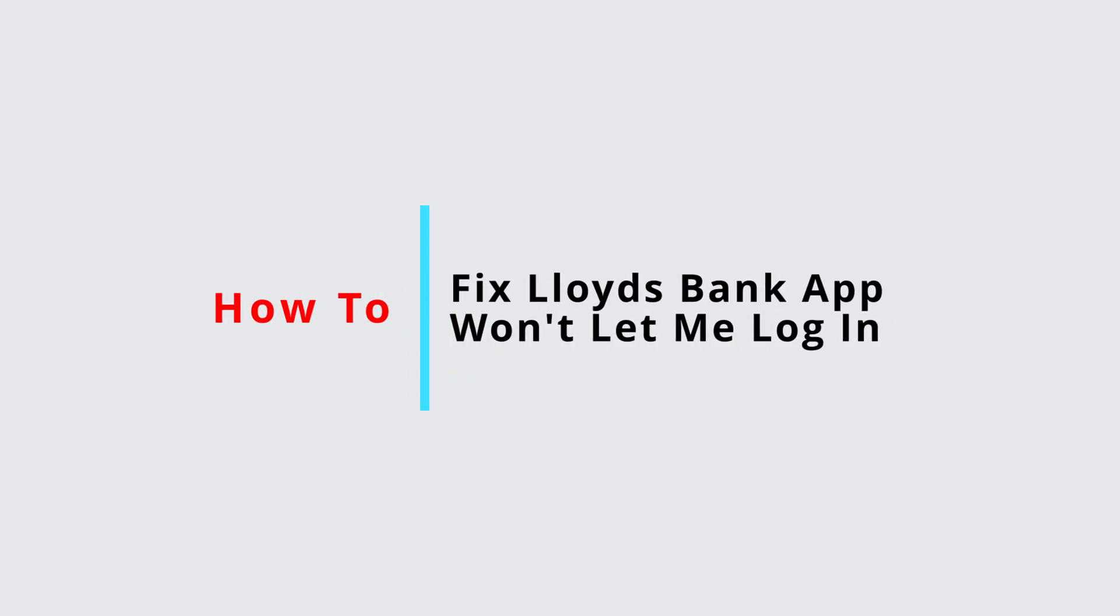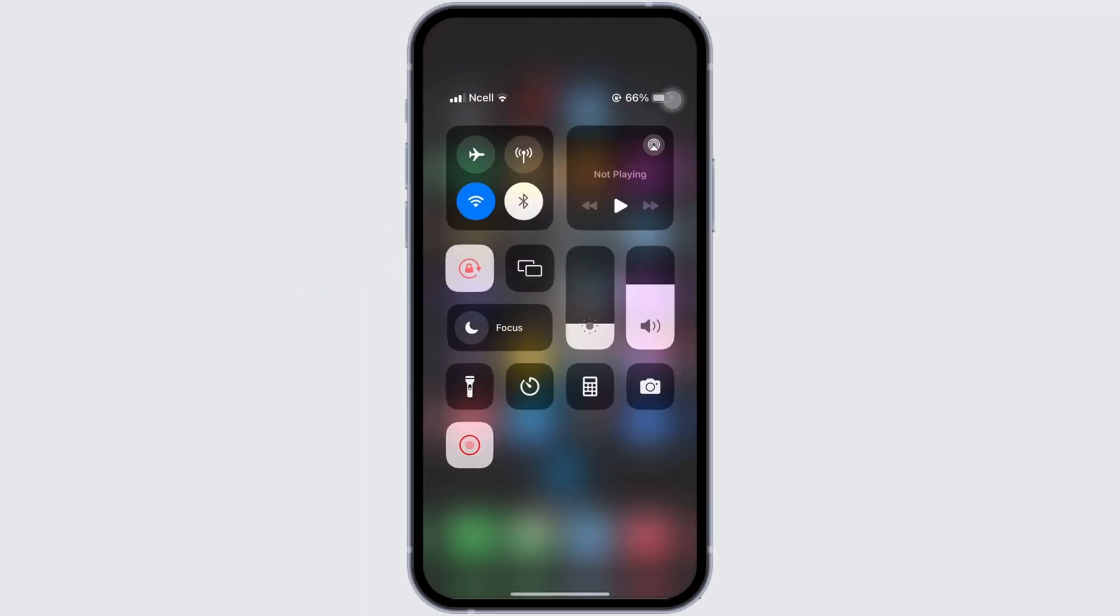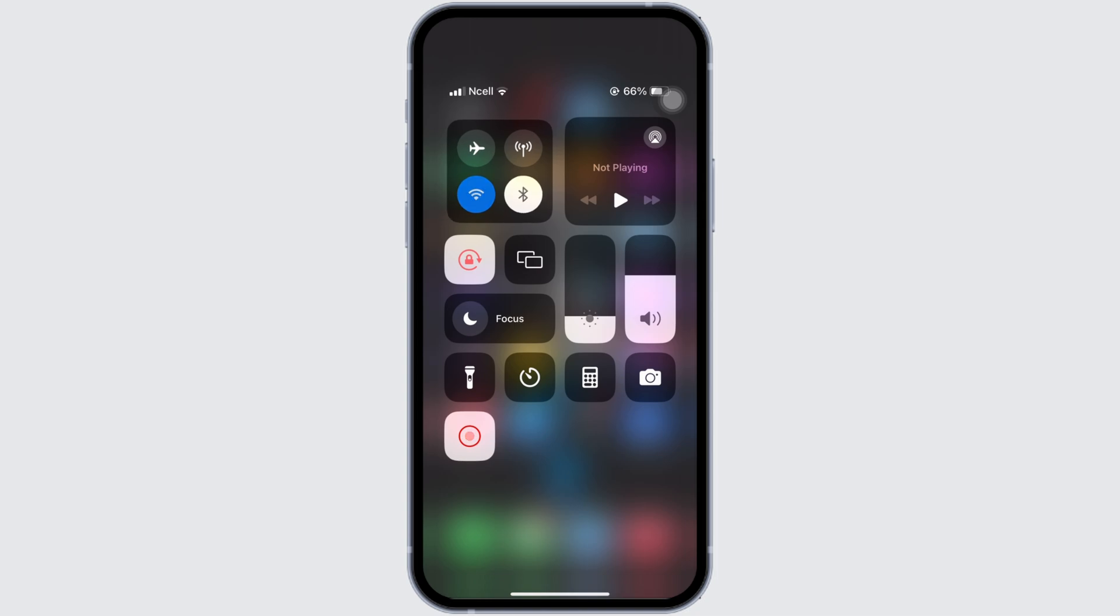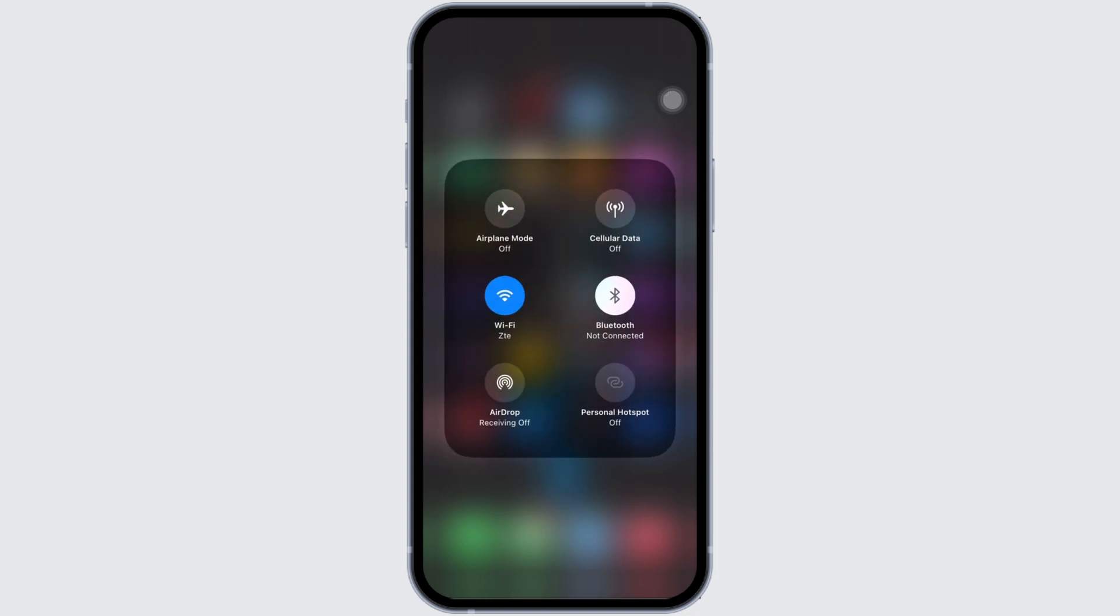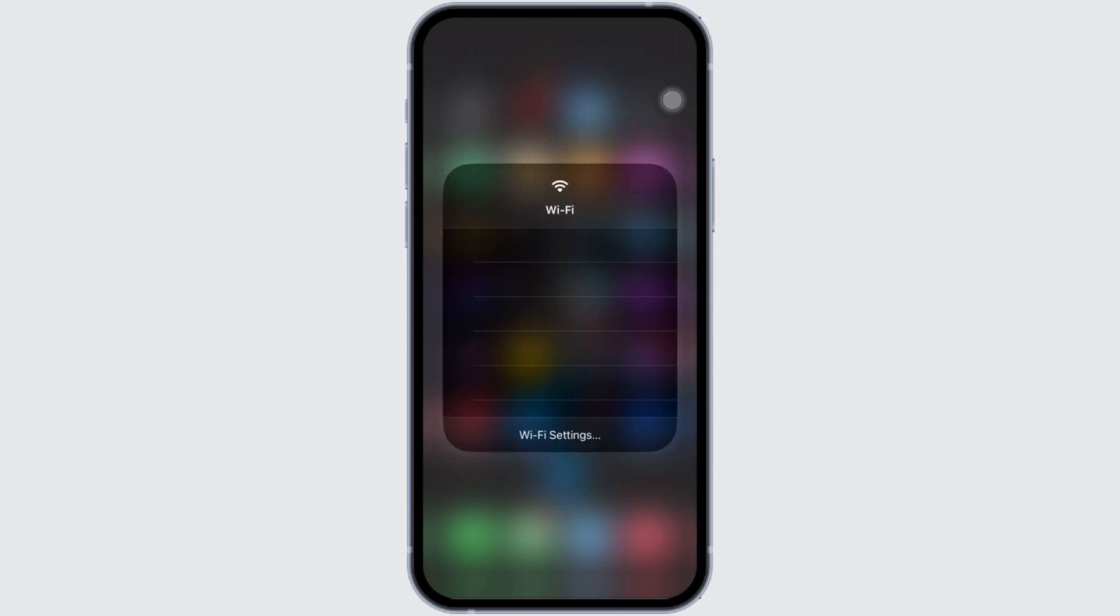How to fix Lloyds Bank app won't let me log in. Well, the issue might arise because your application is not up to date.